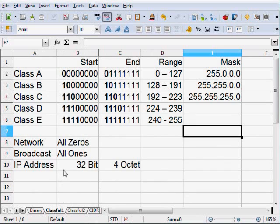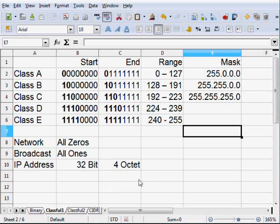When we get into classful addressing we talk about Class A, Class B, Class C, Class D, and Class E. A through C you'll see pretty typically. Class D you'll see in multicasting. Class E addresses are experimental and rarely used. Now you have default masks for these classful addresses. An IP address is 32 bits, an octet is 8 bits, so we represent these 32 bits with four octets separated by decimals. The default mask for Class A is 255.0.0.0 — the first 8 bits are all ones. Class B: the first 16 bits are all ones.